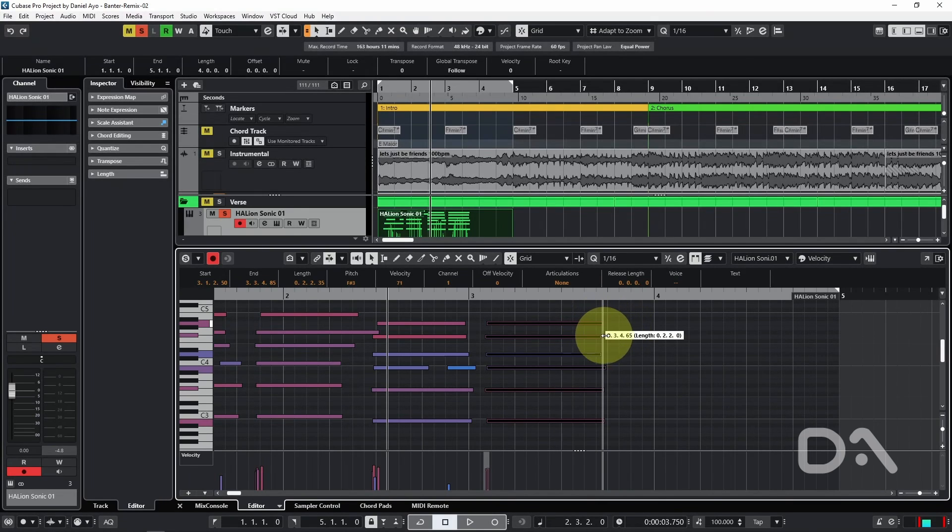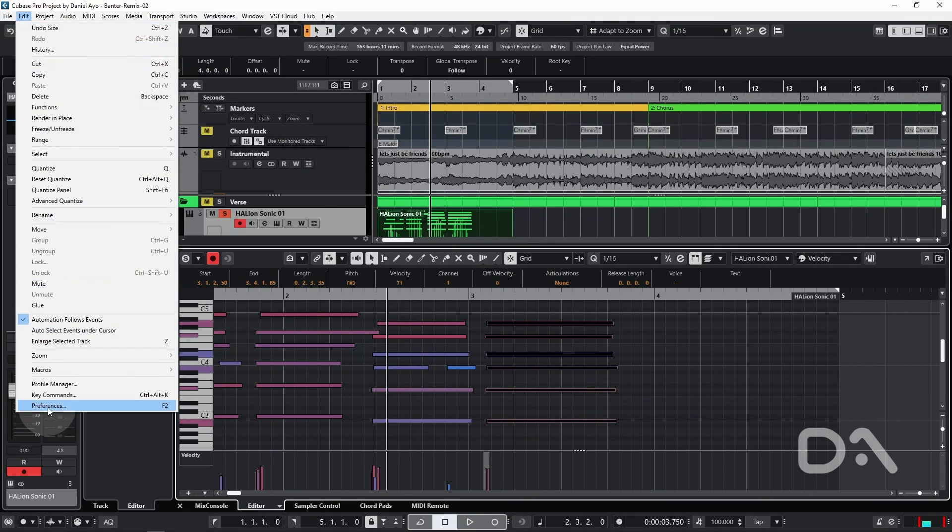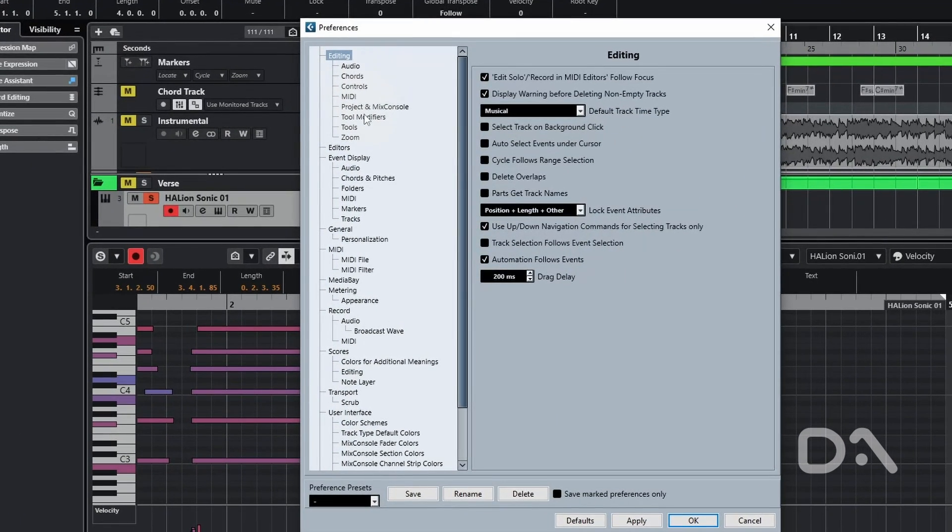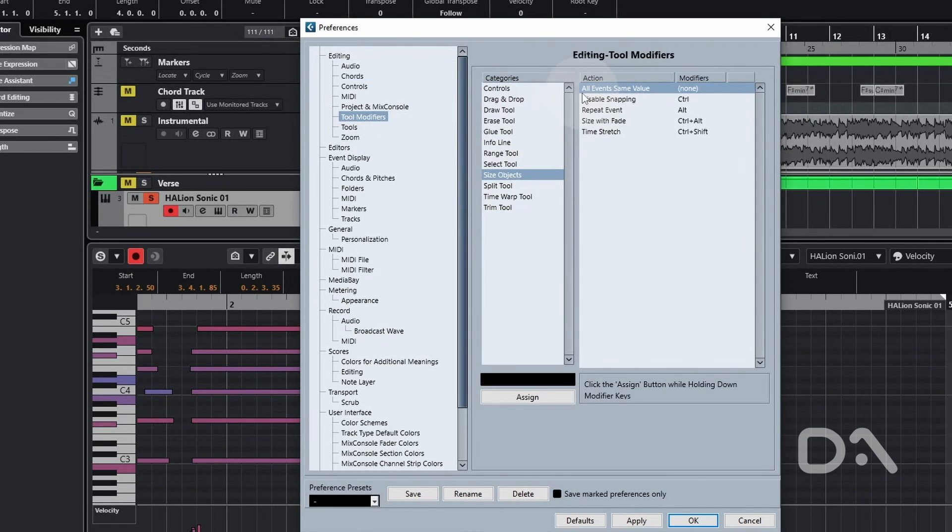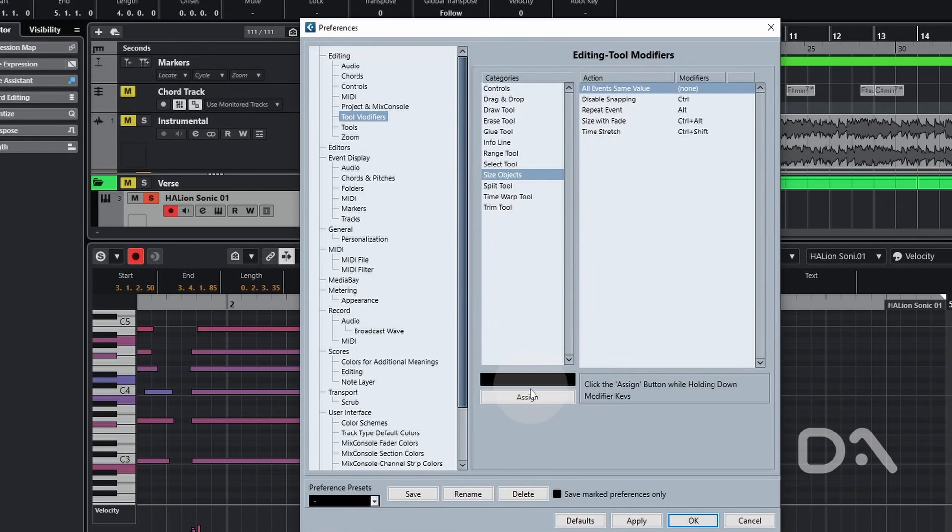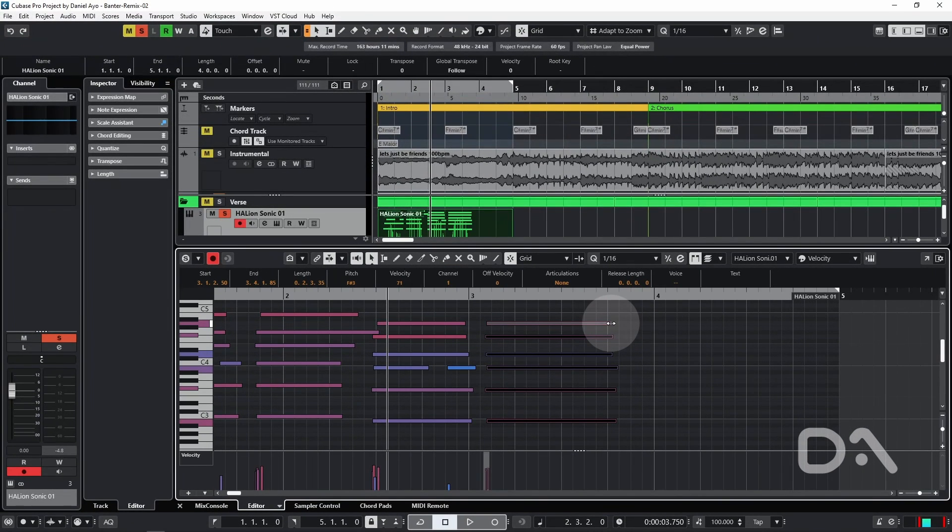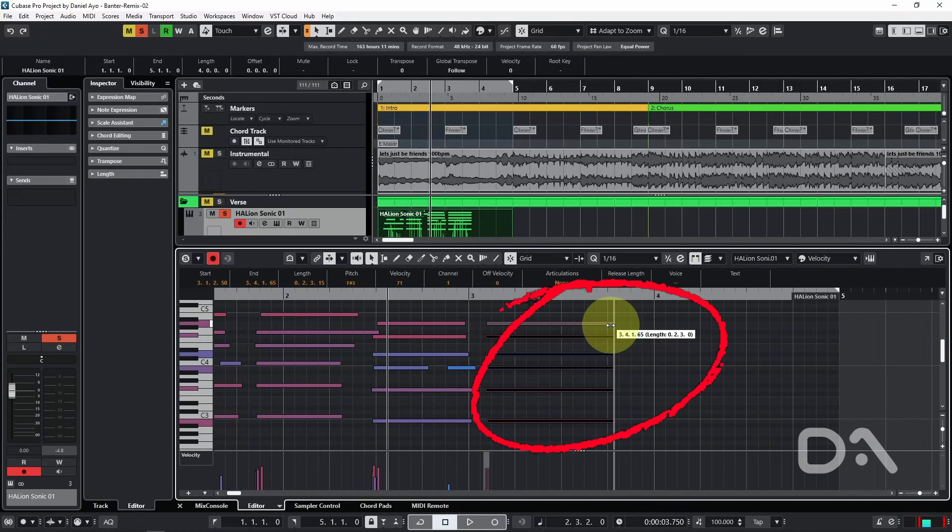So let's go to Edit Preferences, under Editing go to Tool Modifiers, Size Objects, and let's assign a key command to all events same value. I will just use shift click, assign and press OK.